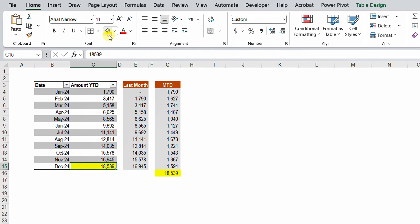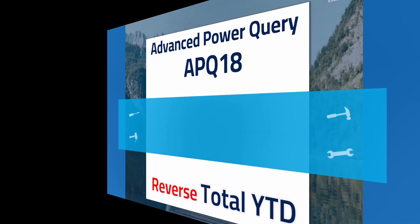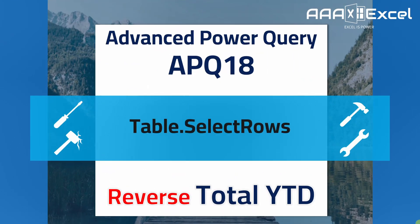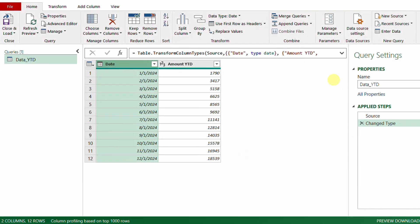Now let's take this to Power Query and do the same inside the Power Query editor. We already have our table loaded. We have two columns: the date column and the year-to-date amount. The date represents the first day of each month — first of January, first of February, and so on through first of December 2024.